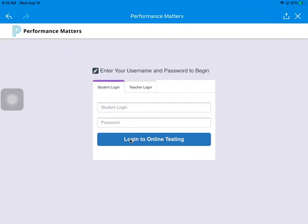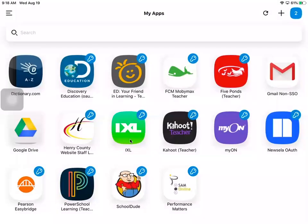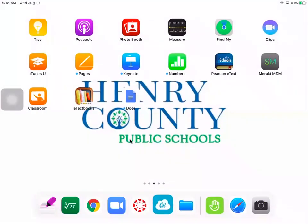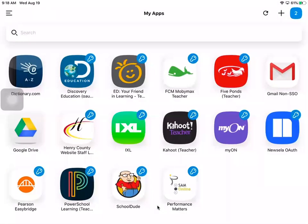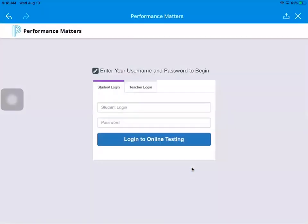So again, going all the way back, you will need to click on your ClassLink app. If you're not already logged in, you will click Google sign in and then select your student Henry account. Once you're in ClassLink, you will go to Performance Matters, and then you will put in your lunch number here at the student login and your lunch number here for your password.